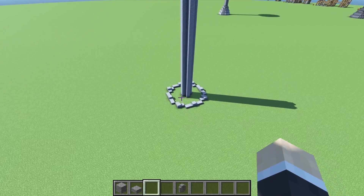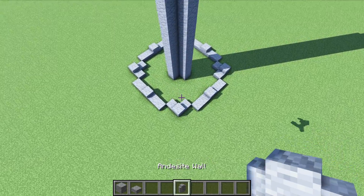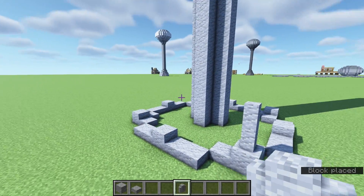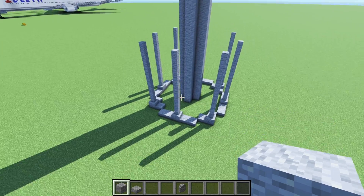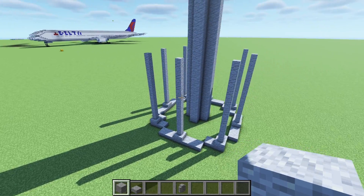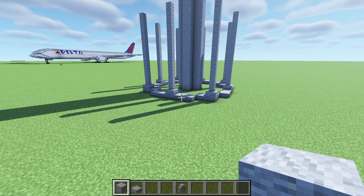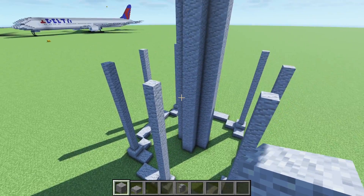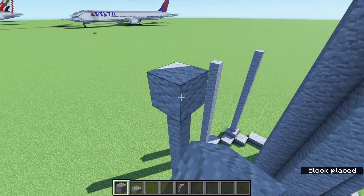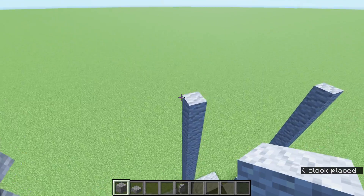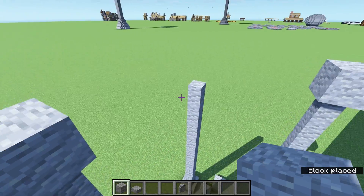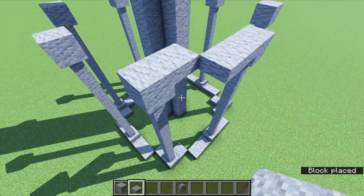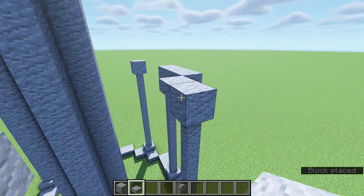That should be looking about like this. Now take your andesite walls and place eight andesite walls on top of each of these blocks around the bottom. Now we are basically going to repeat this pattern except instead of having the slabs on the bottom, they are actually going to be on the top half of these blocks, so we will start with blocks on top of all of these walls. Then we are just going to place andesite slabs on the upper half, following that same pattern as before.